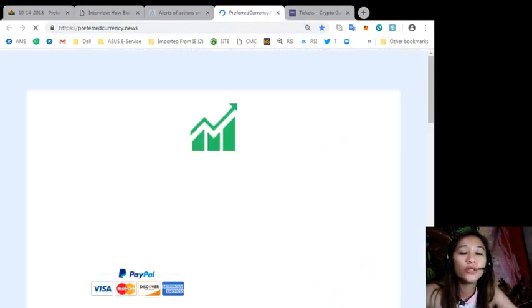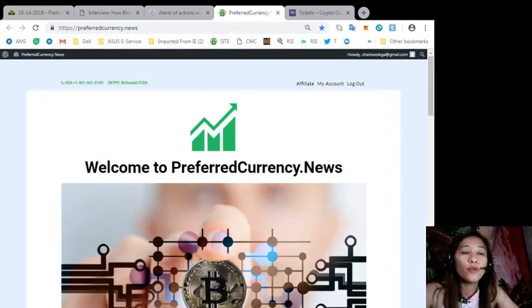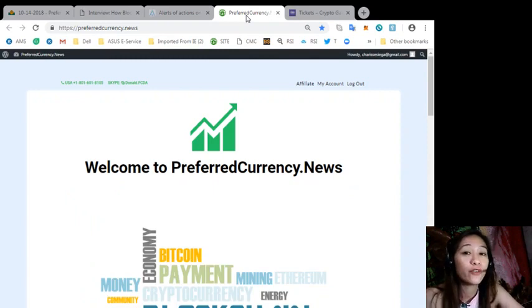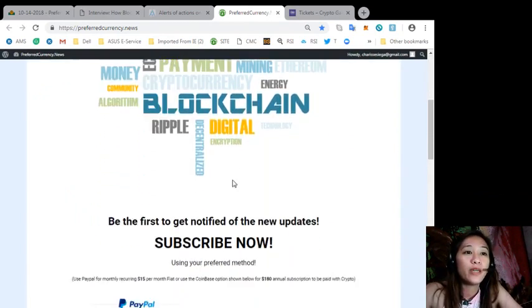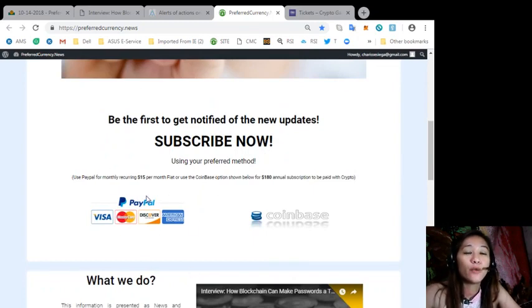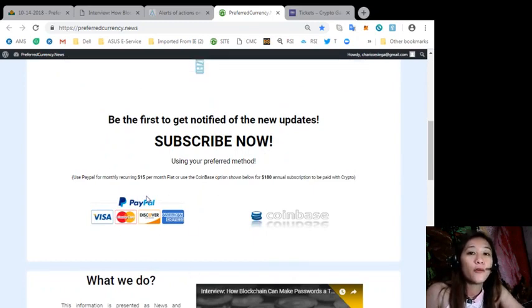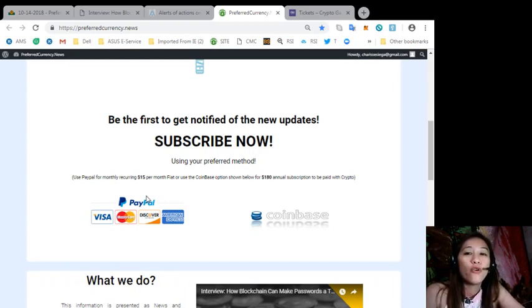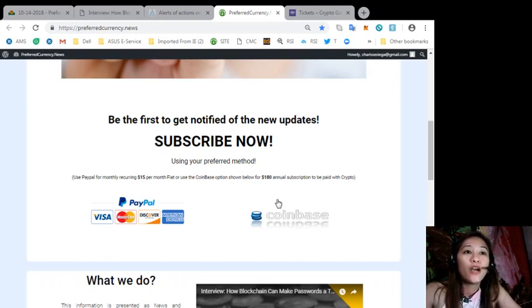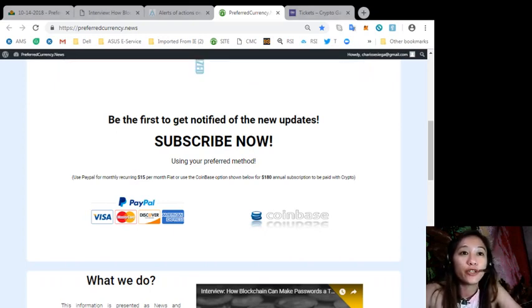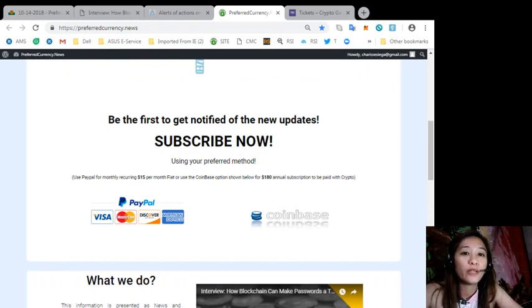Also, if you want to receive daily newsletter a day ahead before our broadcast, you can subscribe here on our website. Just click the link PayPal if you want to use your US dollars for only $15 per month, or you can pay at Coinbase for only $180 per year in your preferred cryptocurrency handled by Coinbase.